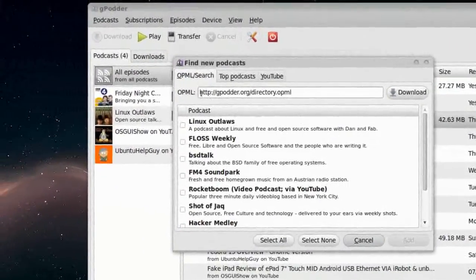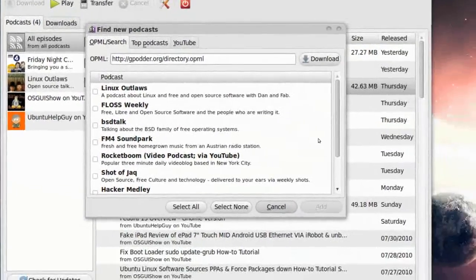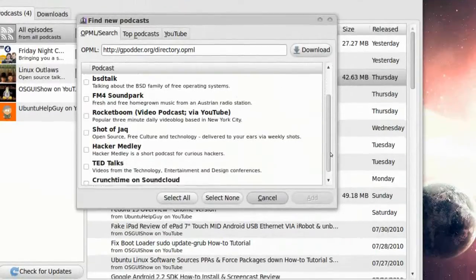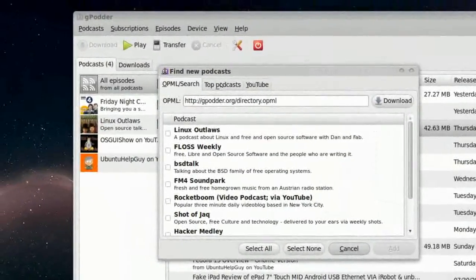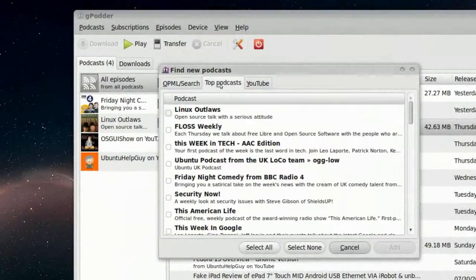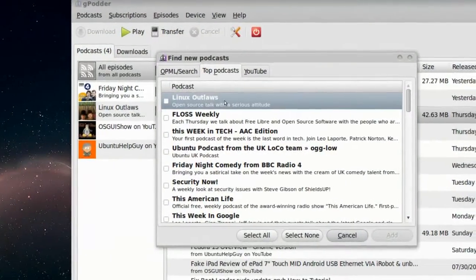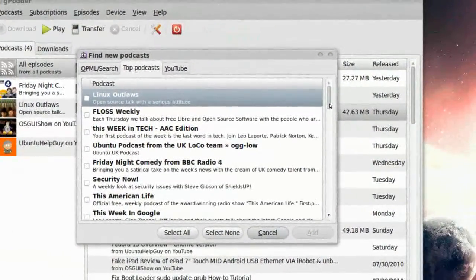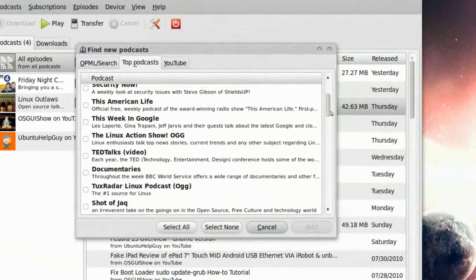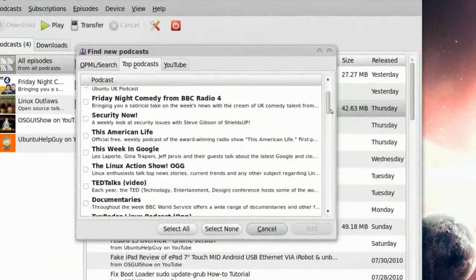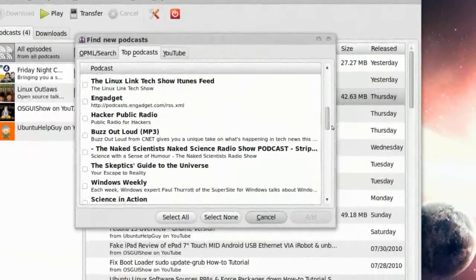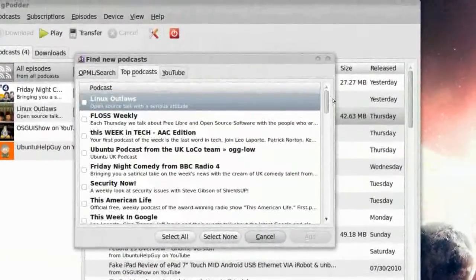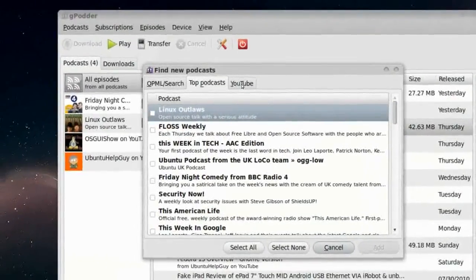We have the OPML Search. Linux Odd Laws, that's the podcasts here. A few podcasts. We can choose Top Podcasts. We have, obviously, Linux Odd Laws, that's the number one. We have This Week in Google, This American Live. Go in Linux. We have this option to, we can choose YouTube.